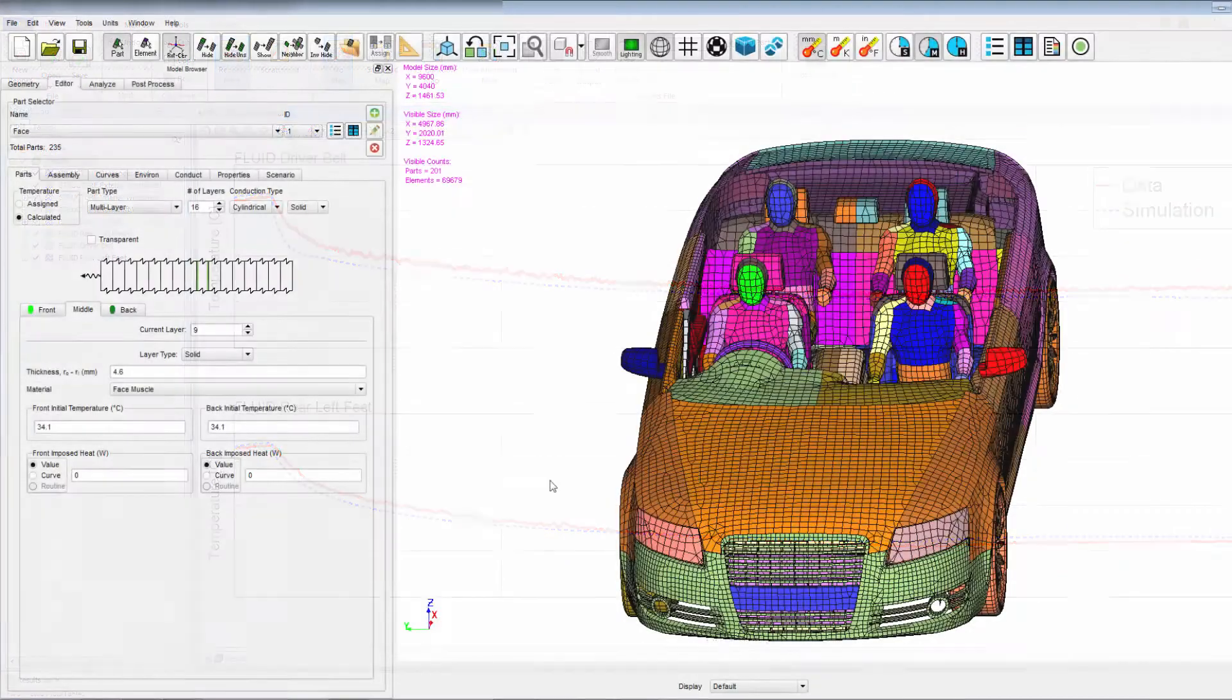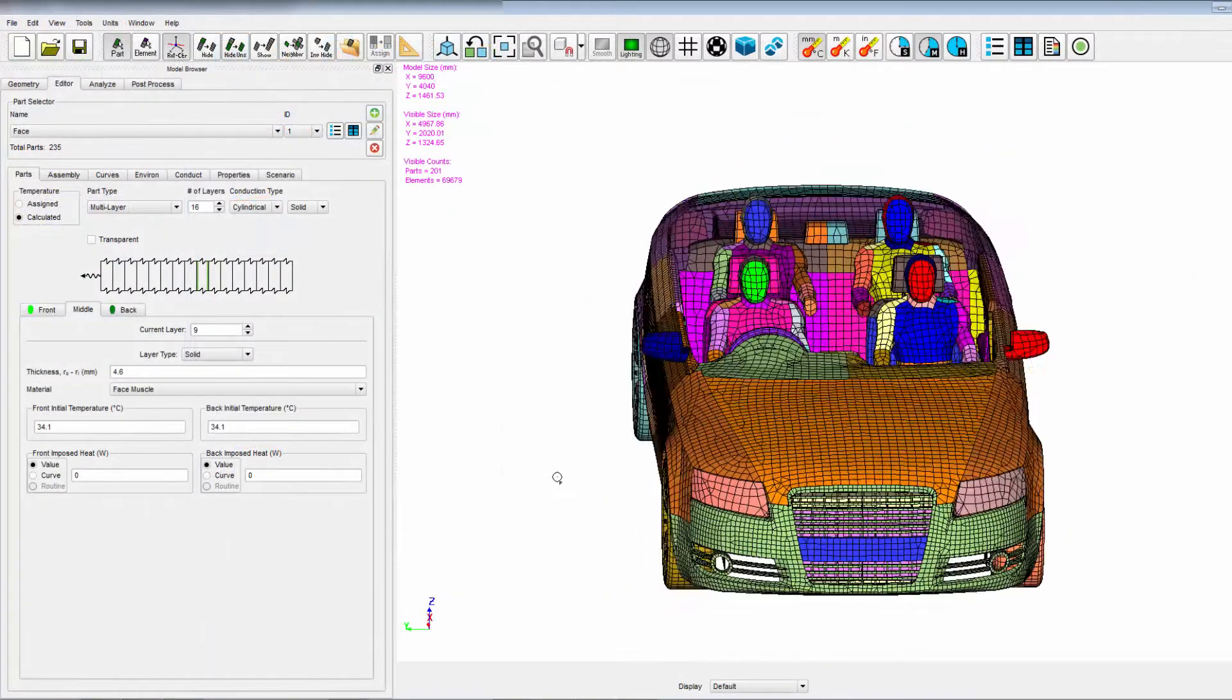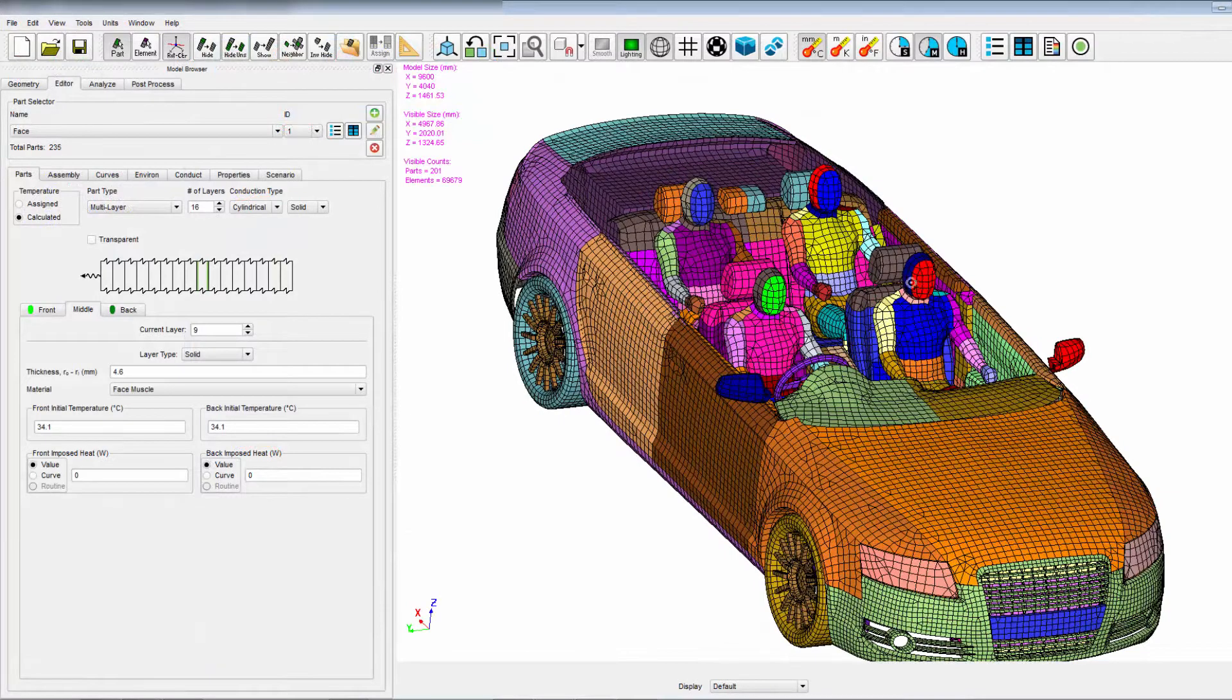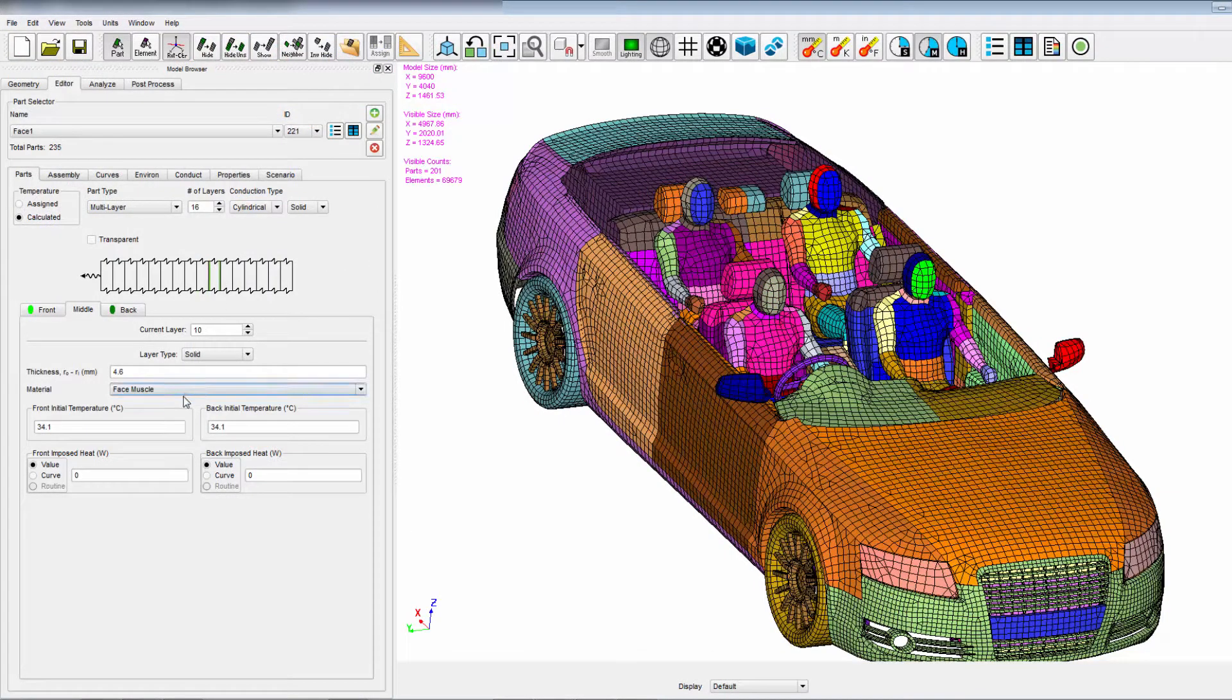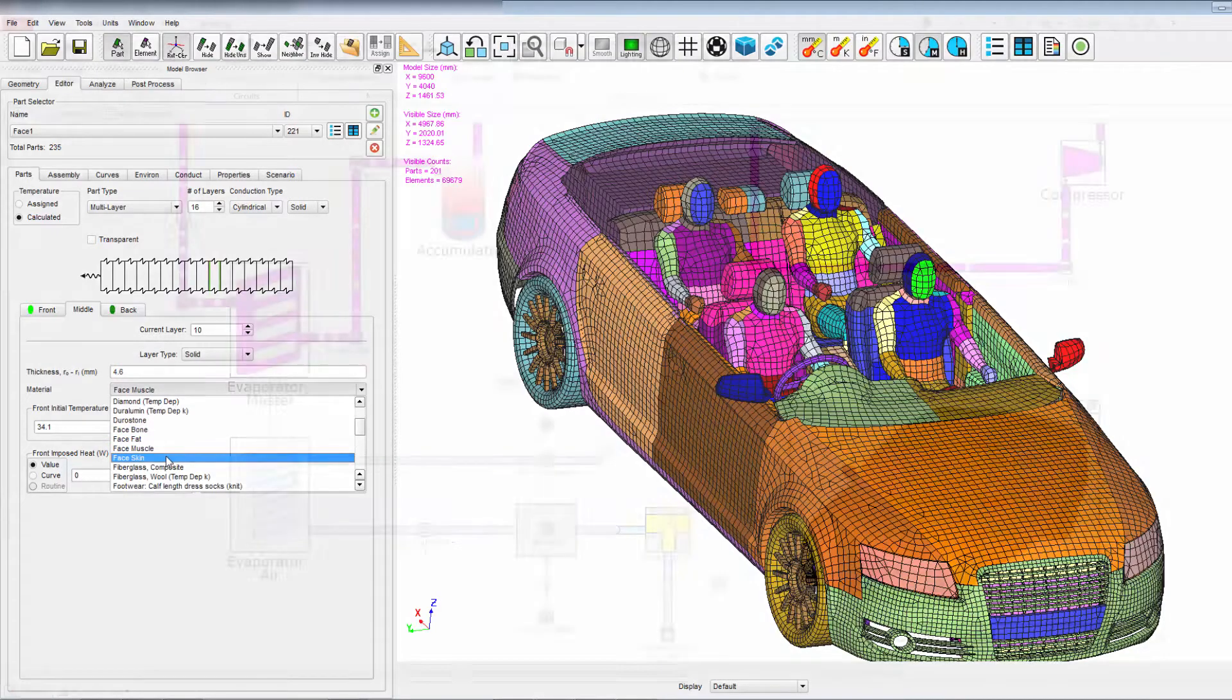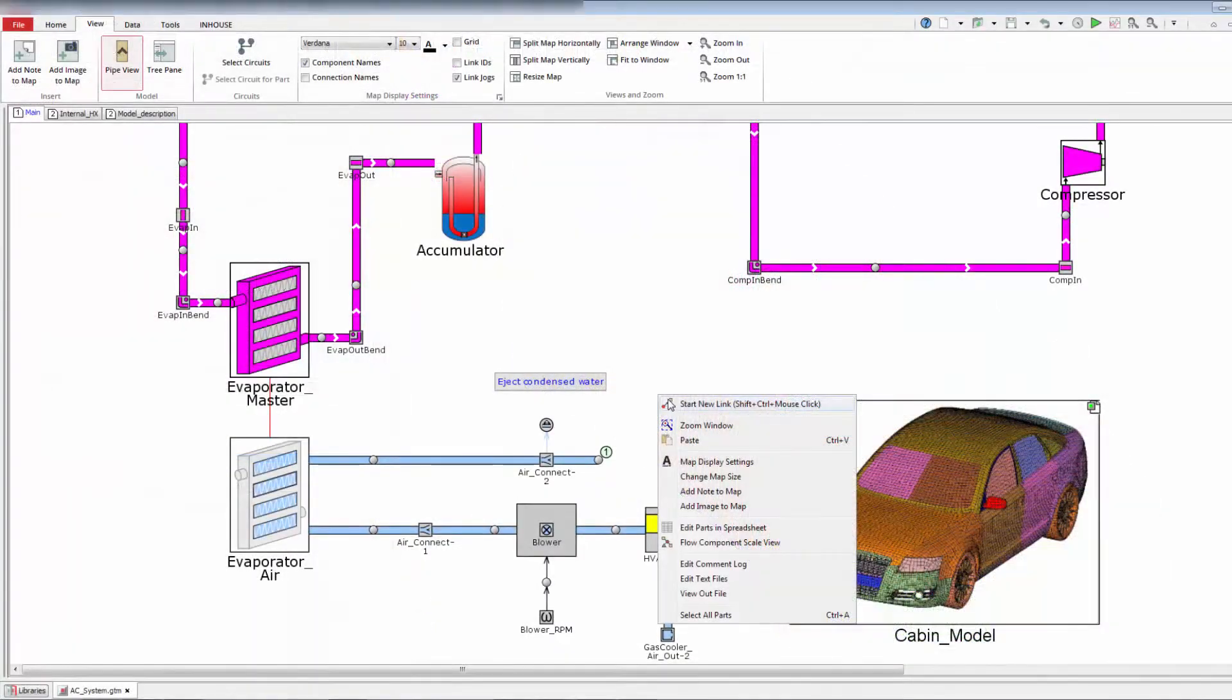This technology seamlessly incorporates Thermo Analytics' state-of-the-art human thermal comfort model which can assess the perceived comfort of a passenger.